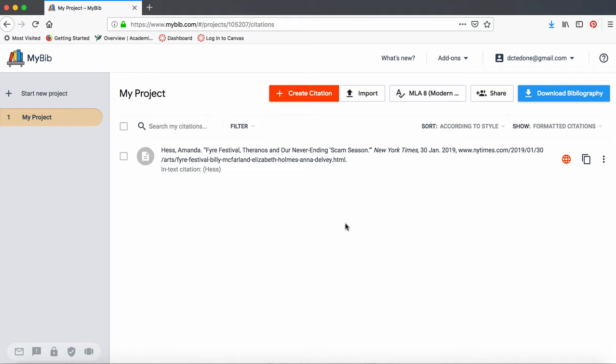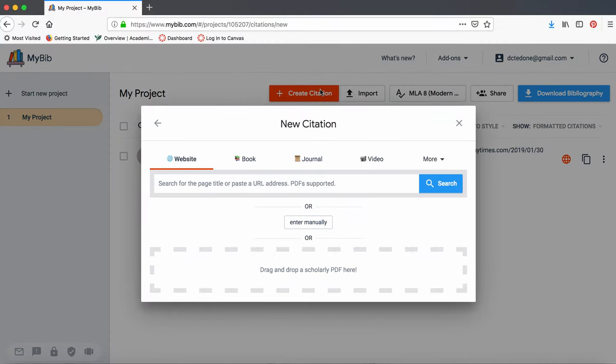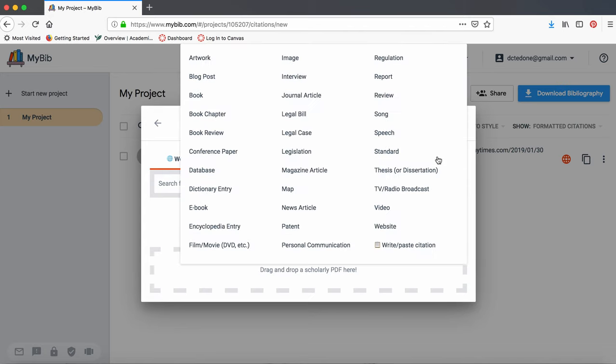Alright, now we're ready to add a citation to our project. Click on the Create a Citation button. Now select the type of resource you are citing. The four most common ones are listed here: Website, Book, Journal, and Video. If none of these fit, then select something in the More drop-down menu.